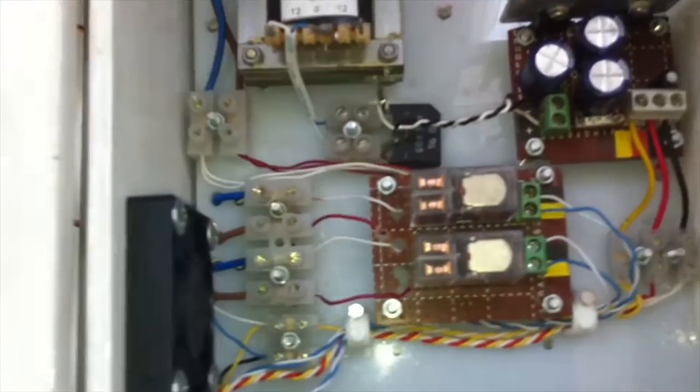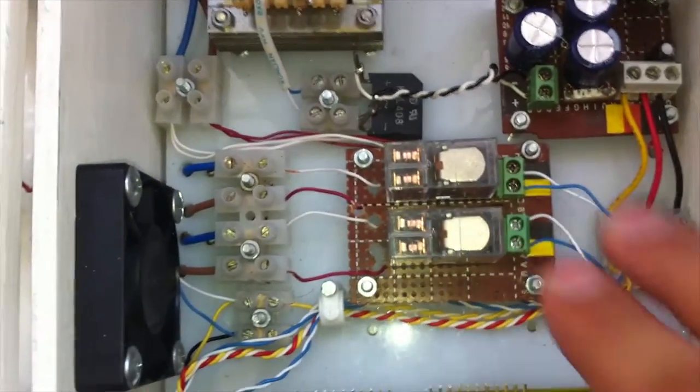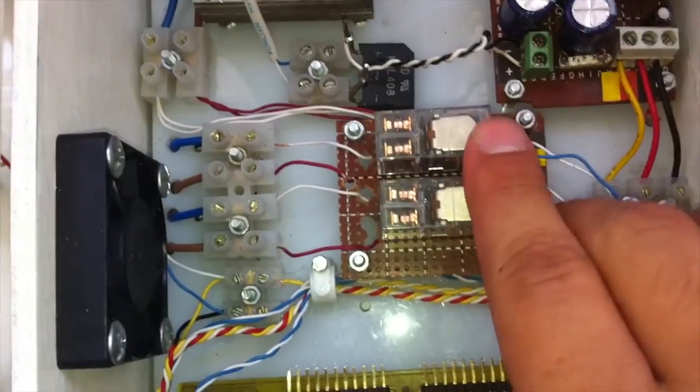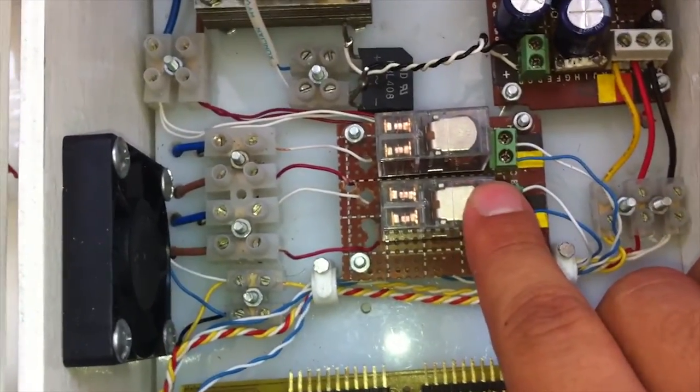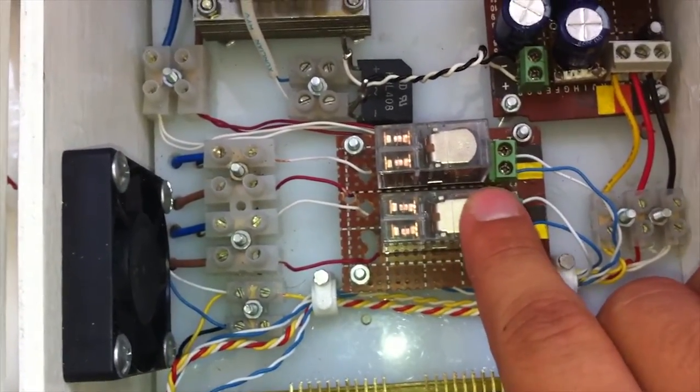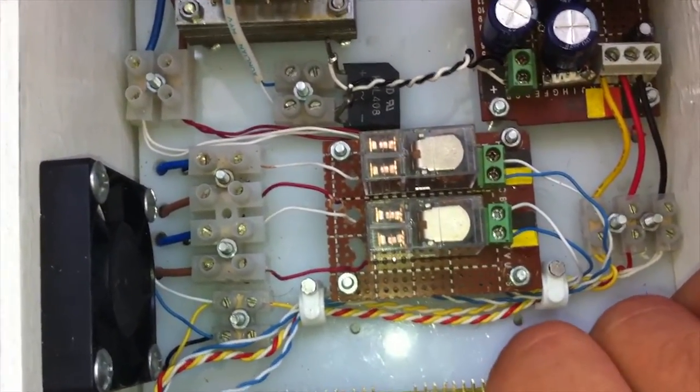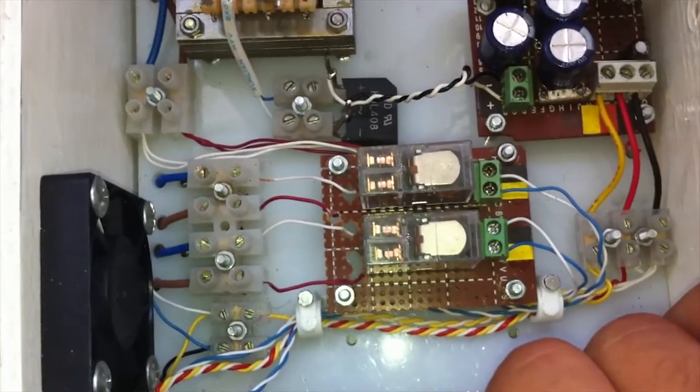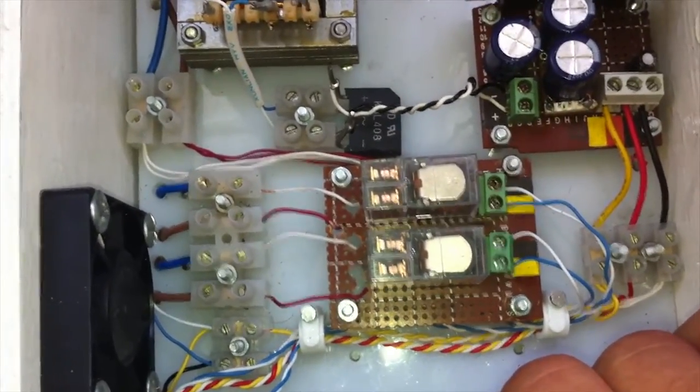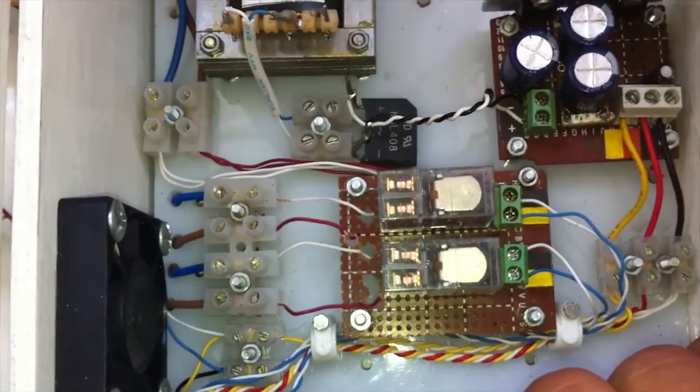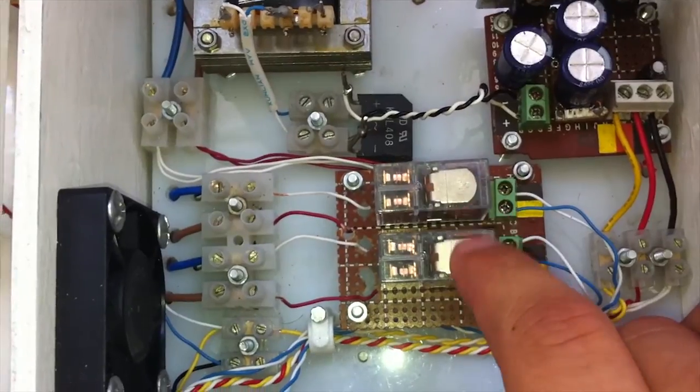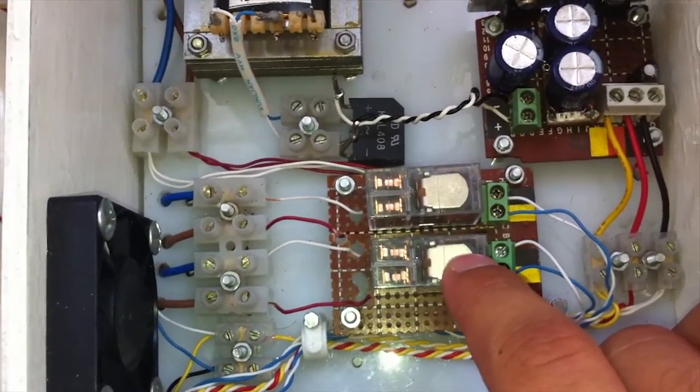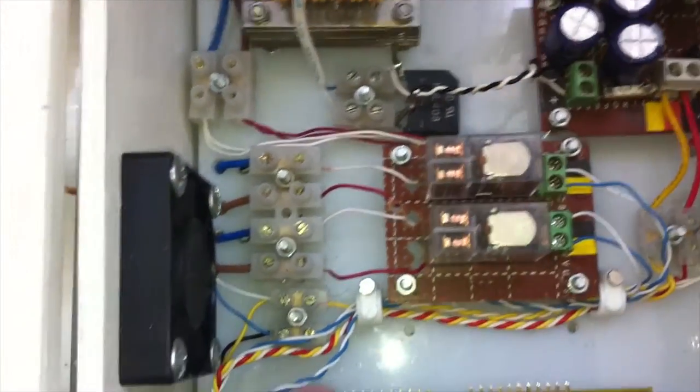And now let's move on to the relays. Here we have two relays to control the electronic ballasts which are below. We will see them later in this video. There are two relays, one for the top and the other for the bottom.